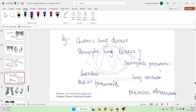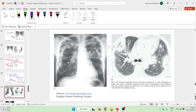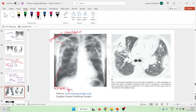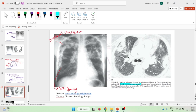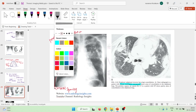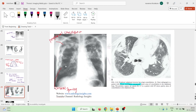Looking at the picture, you can see clearly the peripheral consolidation present here. You can see the peripheral consolidation with central sparing, which is actually seen in conditions like chronic eosinophilic pneumonia. This is a case of chronic eosinophilic pneumonia where you can see peripheral consolidation with central clearance — the reverse of the bat-wing pattern.